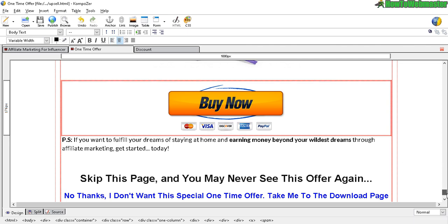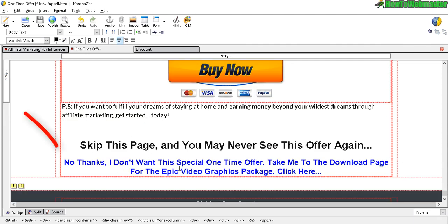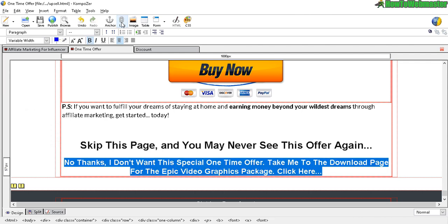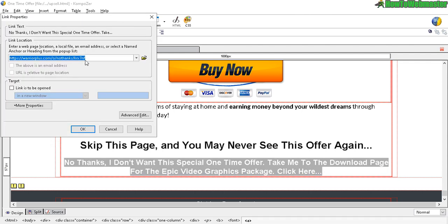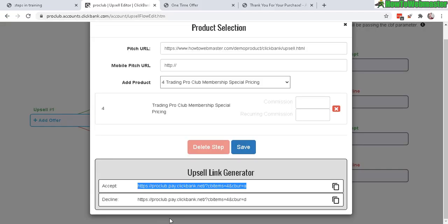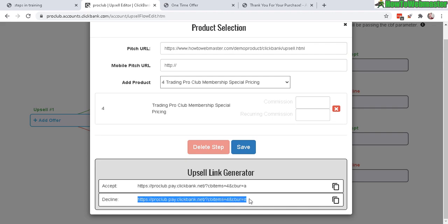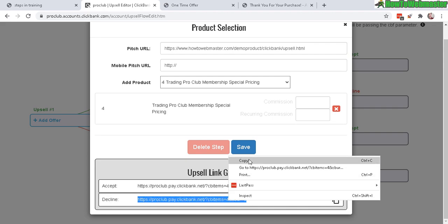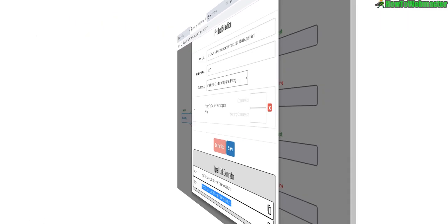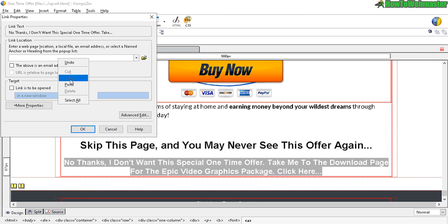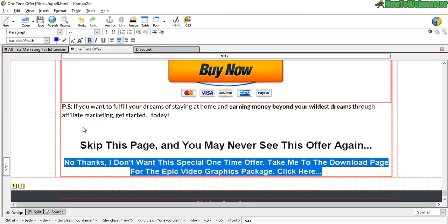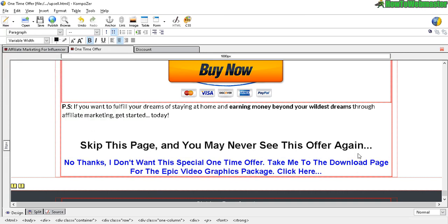Now the important thing is the No Thank You link down here. Highlight it, click on link, delete any previous link, then copy the decline link — this is the No Thank You link — and paste it. Now we have the No Thank You link and the buy button links all set up for the upsell, so click Save.